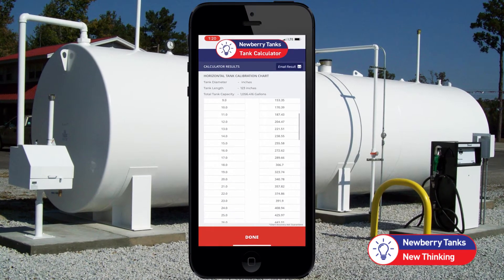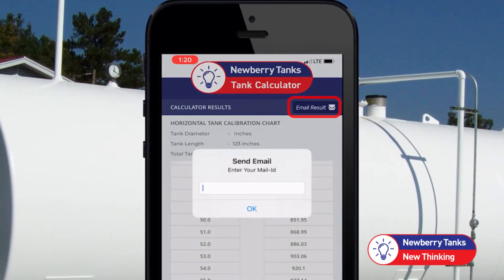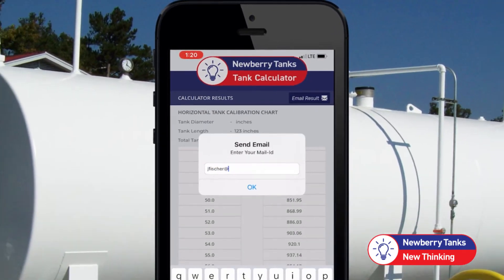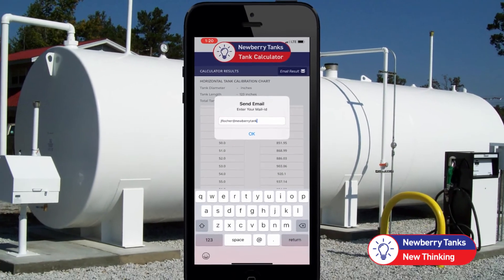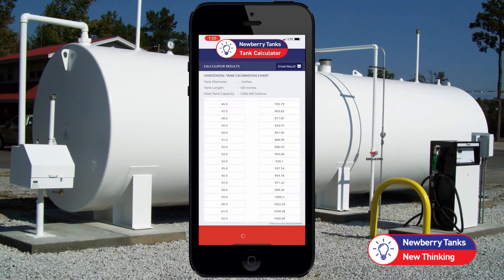If you wish to email yourself, you can select email result at the top right. Type in your email and hit send. And that's it!